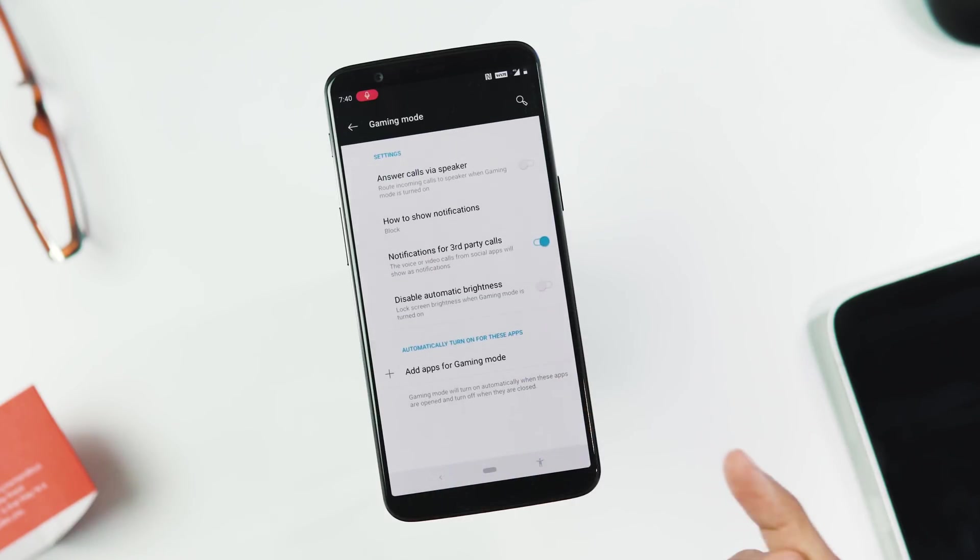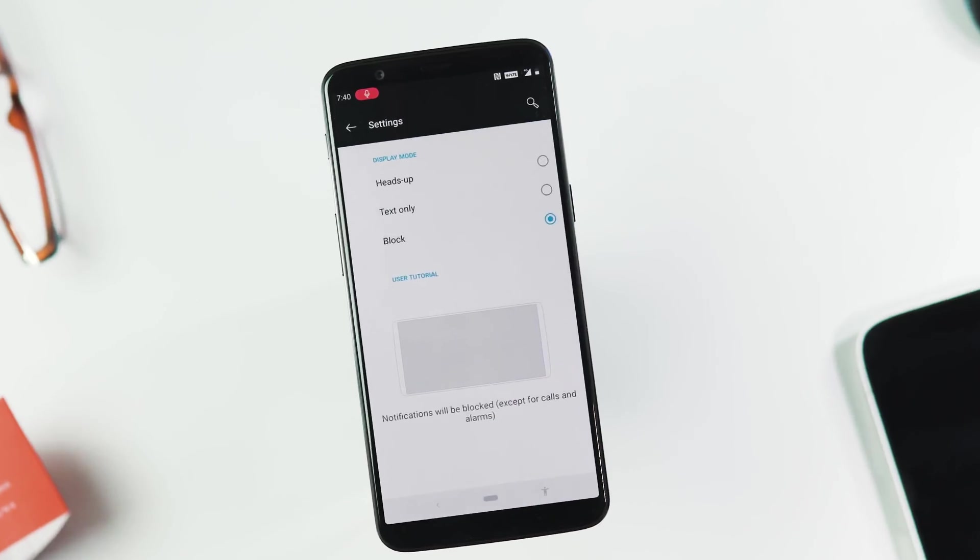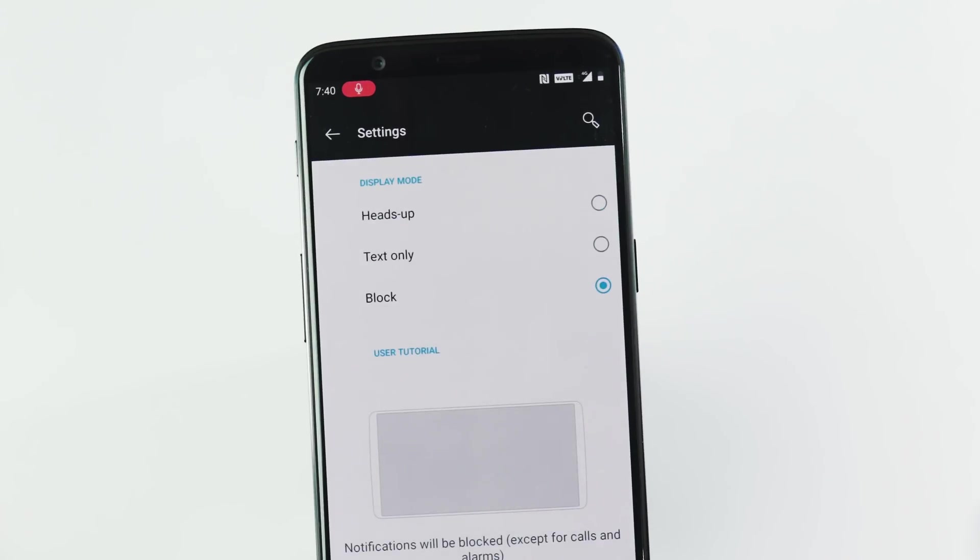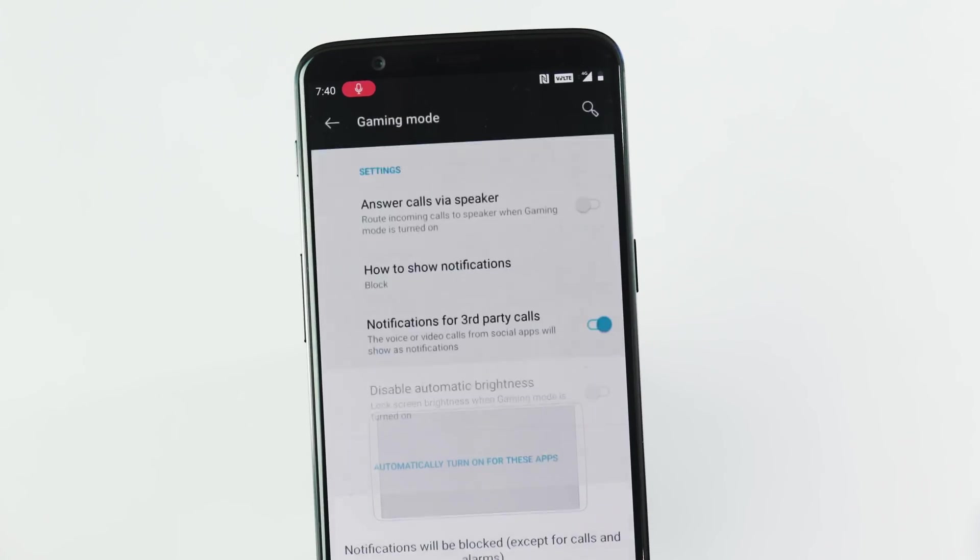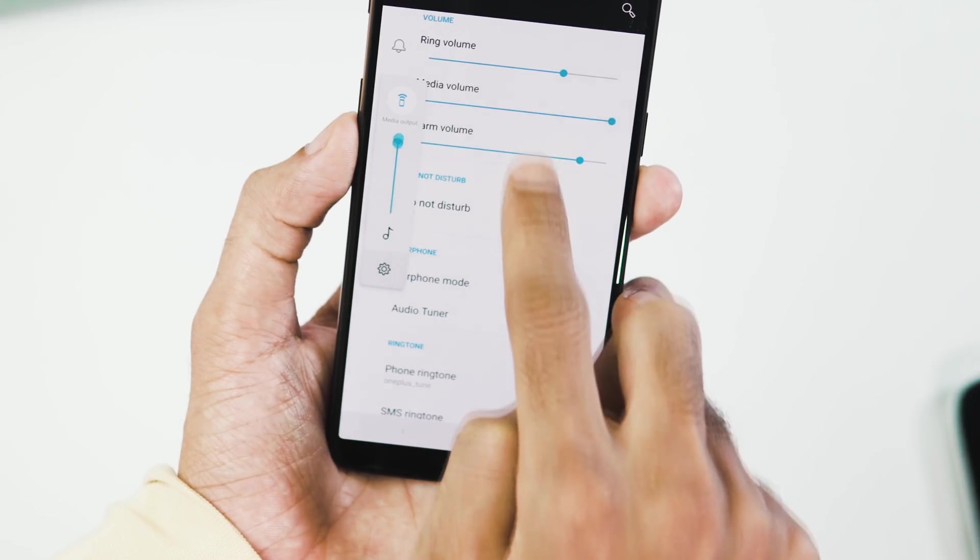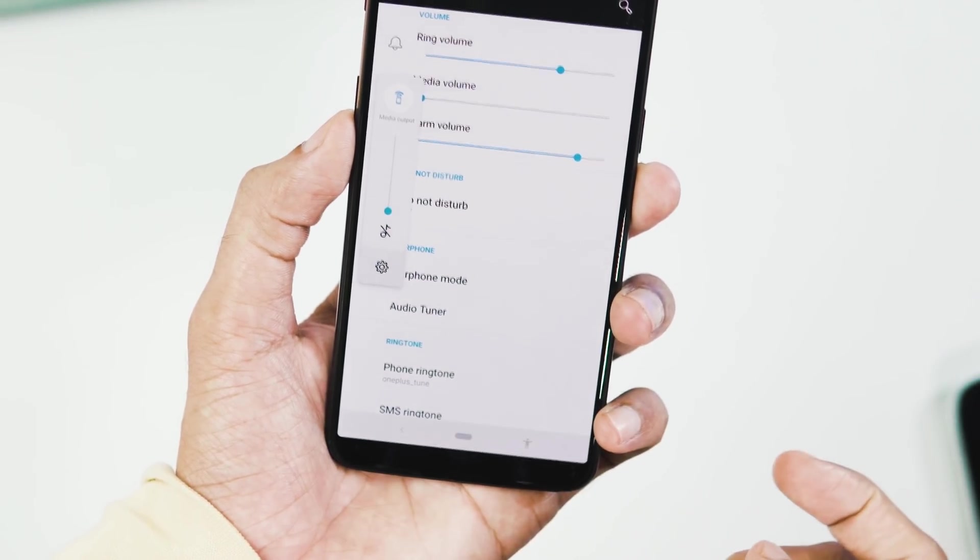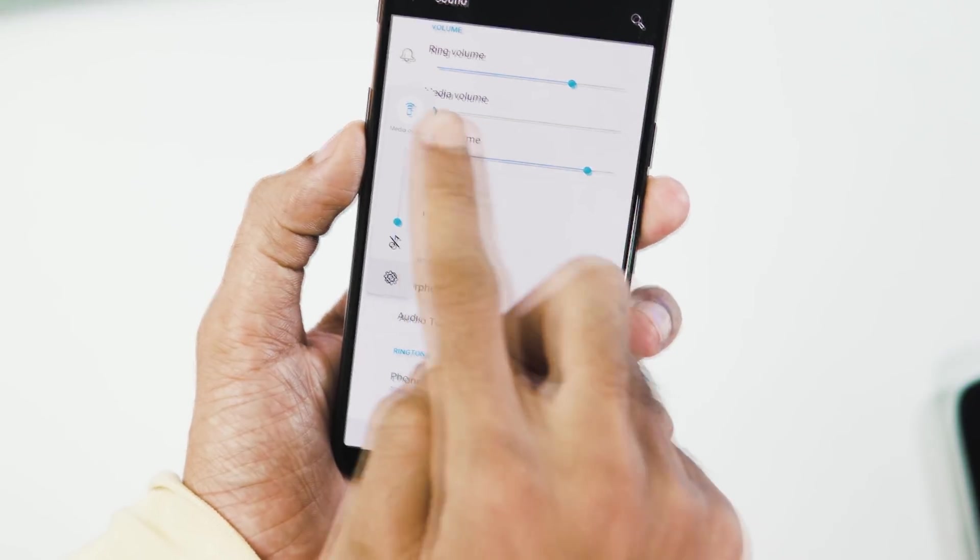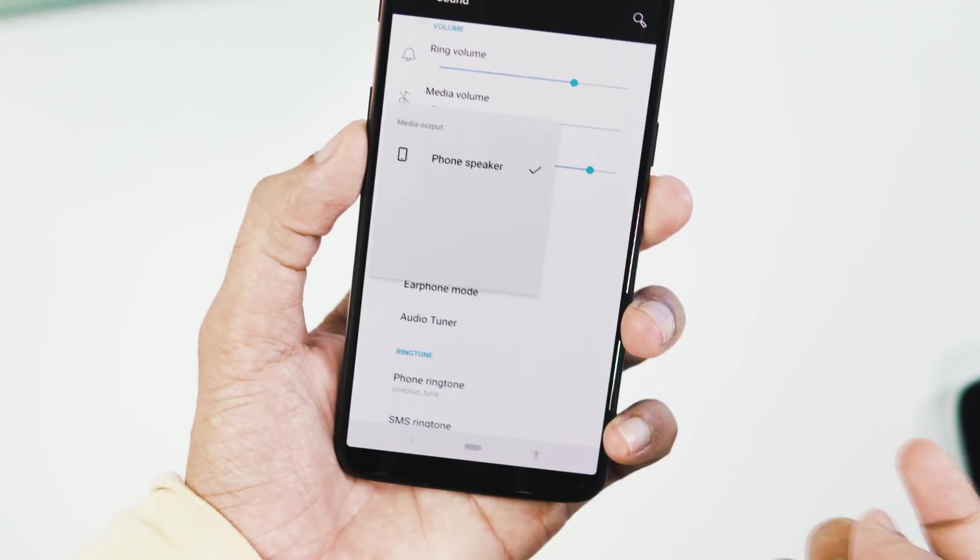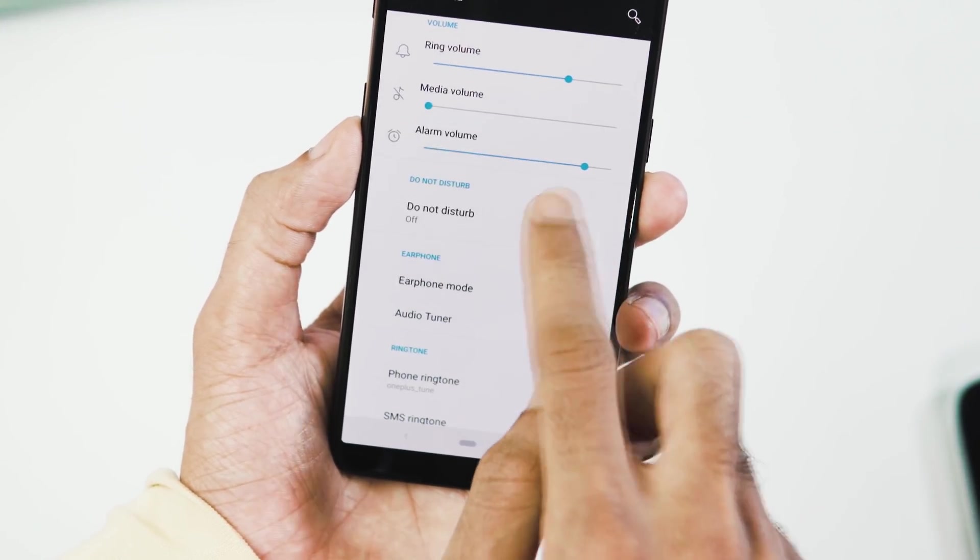New gaming mode version 3.0, you can answer calls via speaker, change how notifications appear with gaming mode on, notifications for third party calls and disable auto brightness. New volume slider which controls media volume by default. You can select the media output here itself and also go to the sound settings.